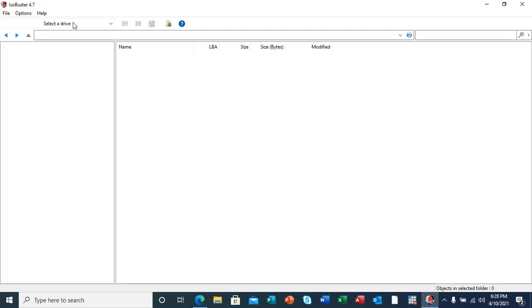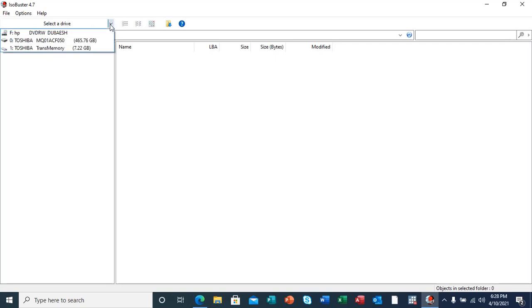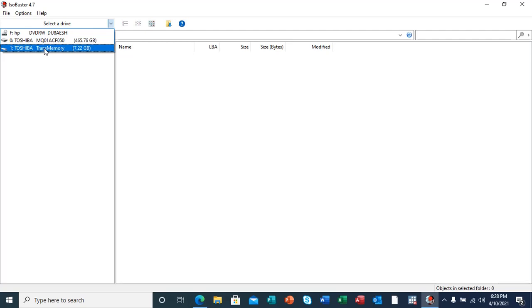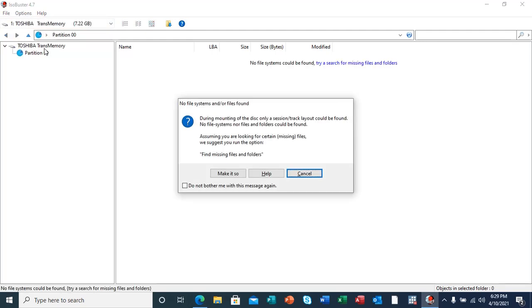This tool can read quite a number of file extensions. Almost all files are actually read by this tool. The first thing here is to select a drive. As you see here from our list, we have a Toshiba Transmemory 7.22 gig, which is actually 8 gig. This is the flash drive that I'm talking about.